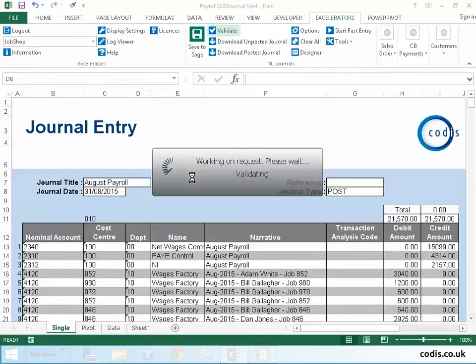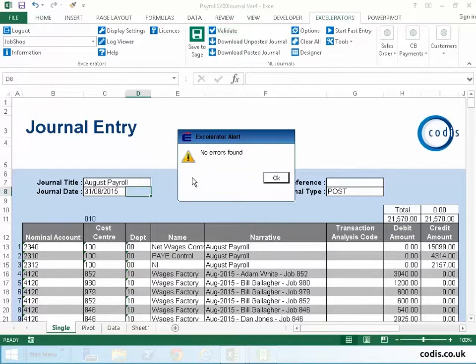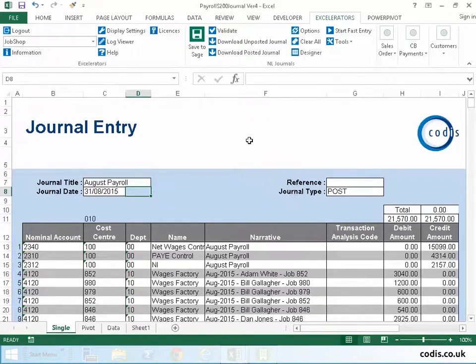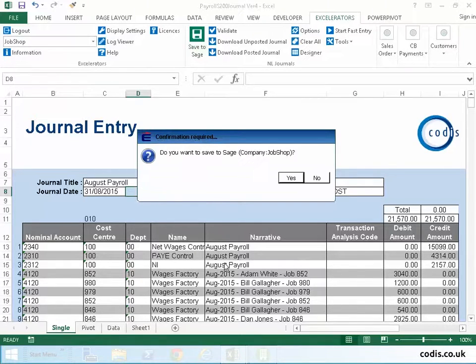Click validate to ensure the information is correct and consistent with Sage, and then click save to Sage.